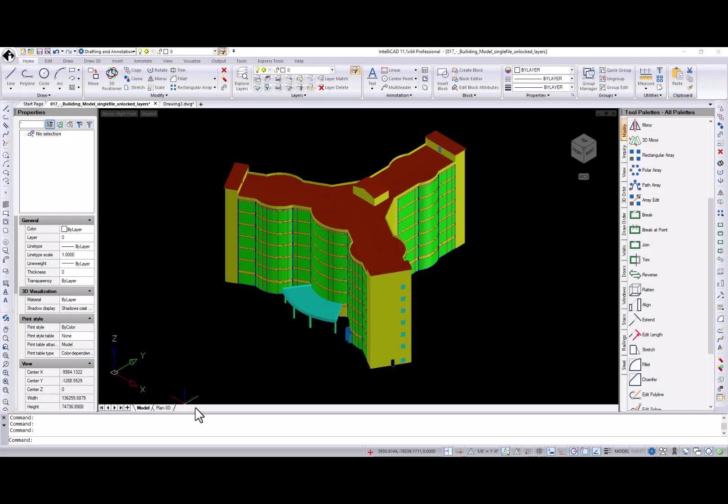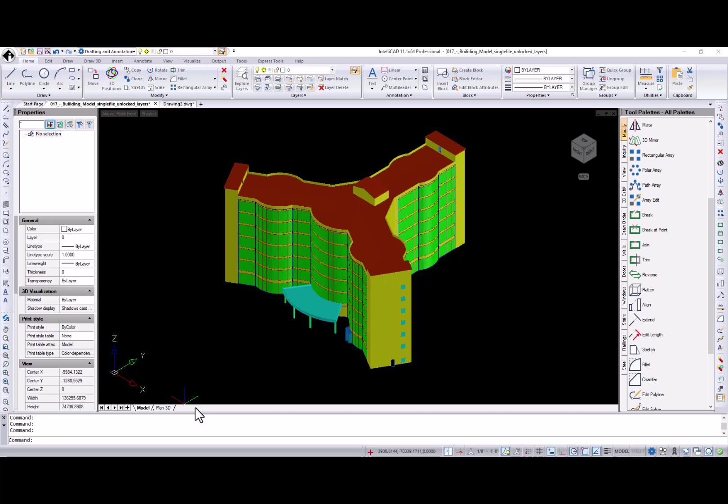Hi! This is Natalia from the IntelliCAD Technology Consortium and it's time for the new IntelliCAD 11.1 release review. IntelliCAD 11.1 is our second feature release in 2022, which contains several additions to existing functionality and a few new commands too.